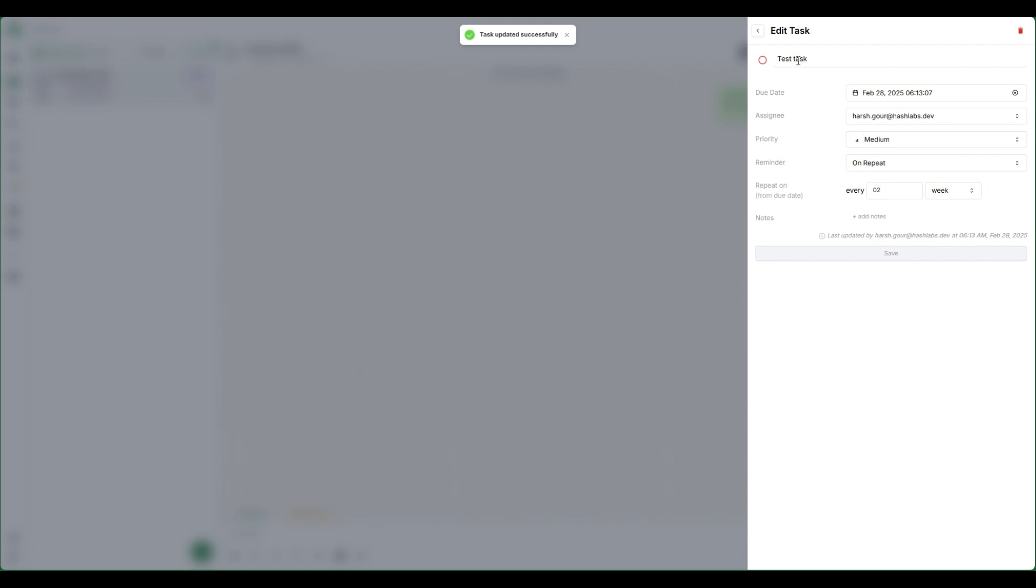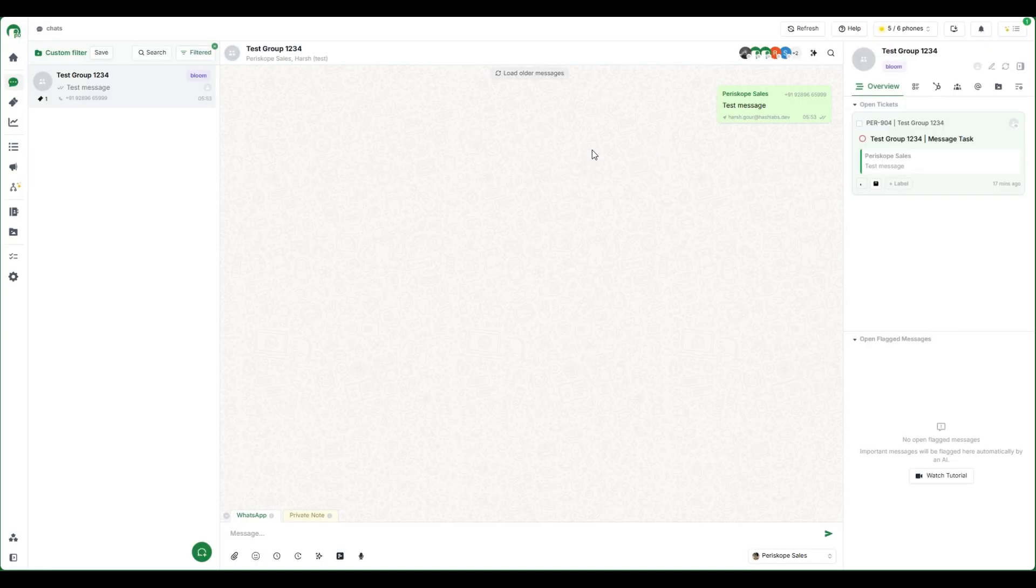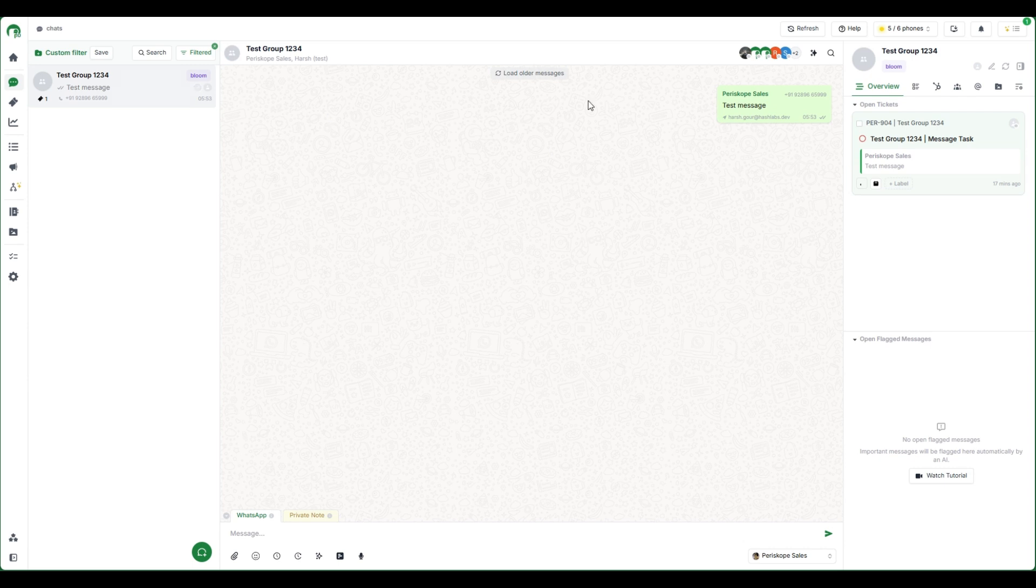You can also create similar associated tasks for a message, chat, or a ticket. Let me show you how to create a task on any mentioned object.